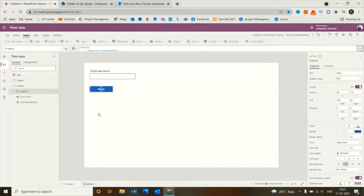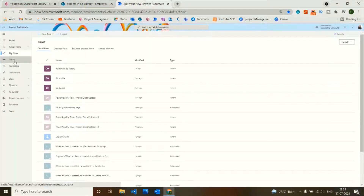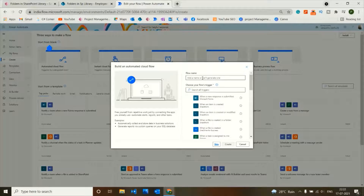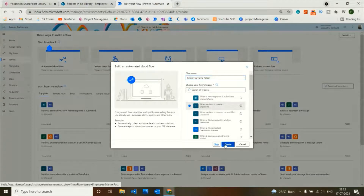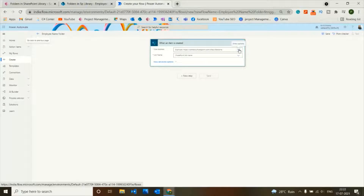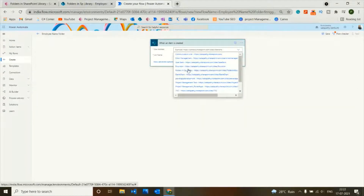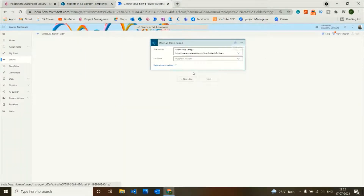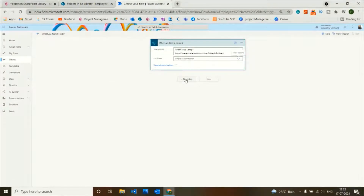To create a folder in the documents library, we have to write a flow in Power Automate. So let's create a new automated cloud flow. I'll give the flow name as Employee Name Folder and choose the trigger as When an Item is Created. The flow is created. I'll give the site address as the same SharePoint site, with the list name as Employee Information.